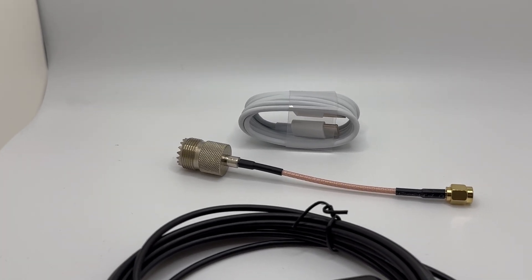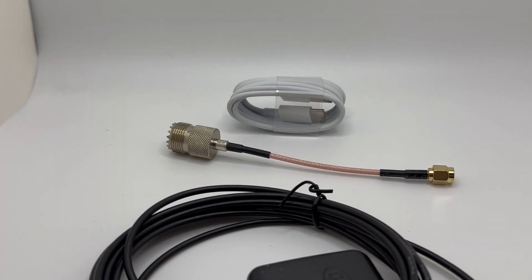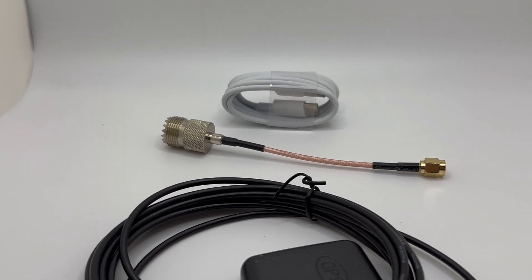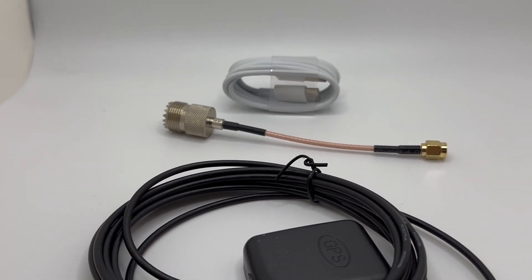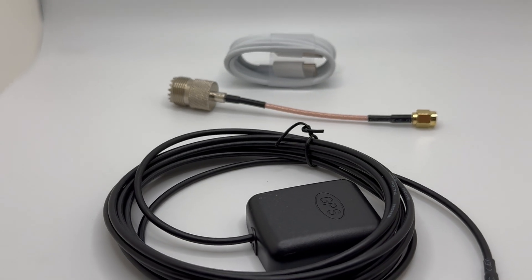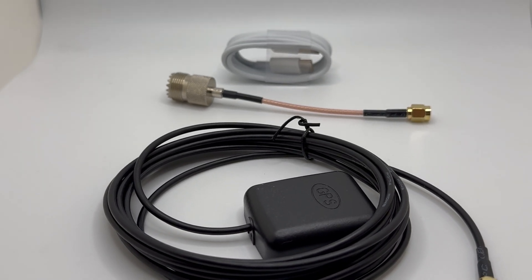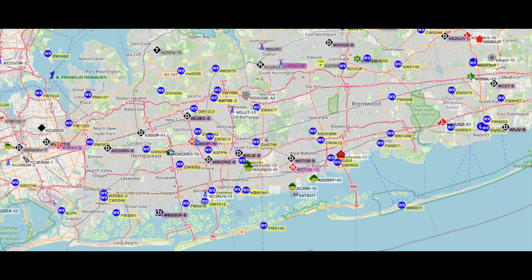The only thing that you have to supply is a USB power supply at least two amps. Get yourself on the map and help improve the APRS network coverage with the CSN iGate mini.